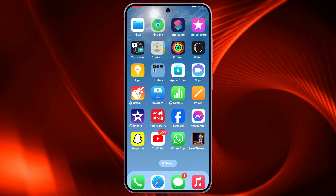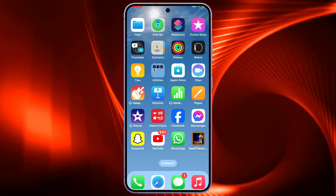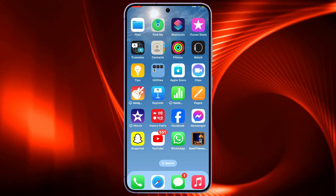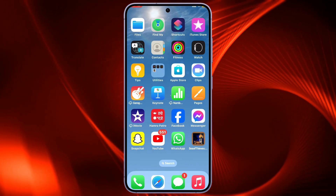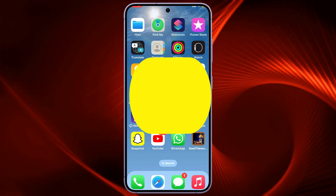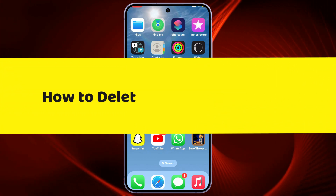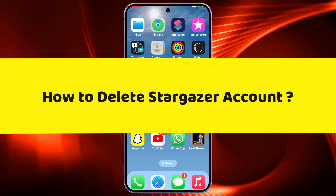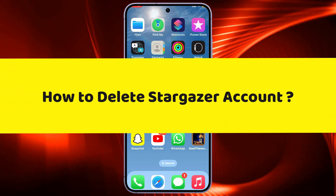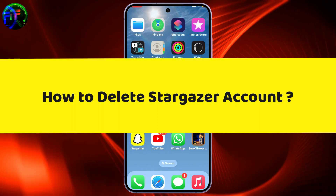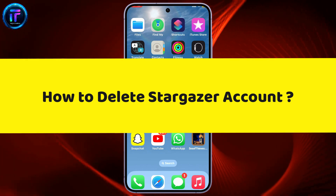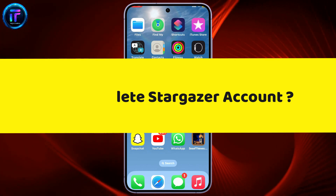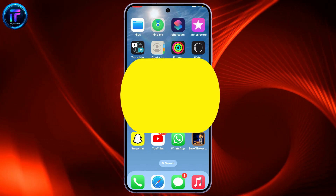Hi everyone. Welcome back to another video from Tech It's Simple. In today's episode, I'm going to be showing you how to delete a Stargazer account. Without further ado, let's get straight into the video.